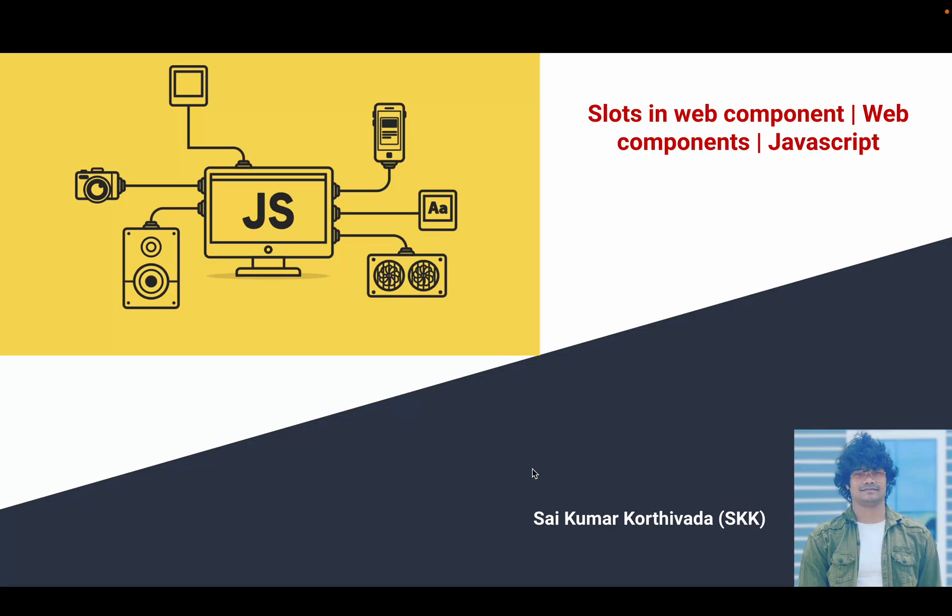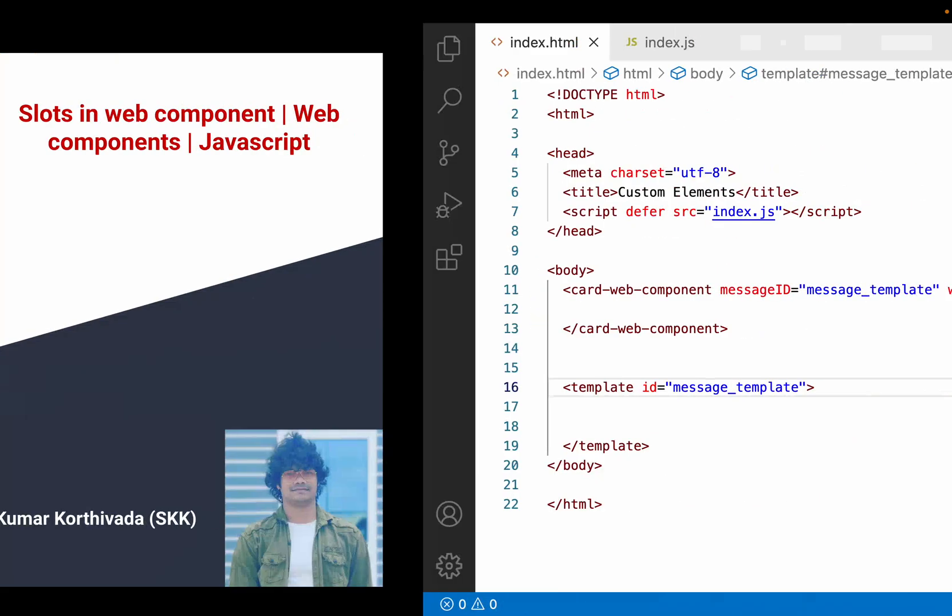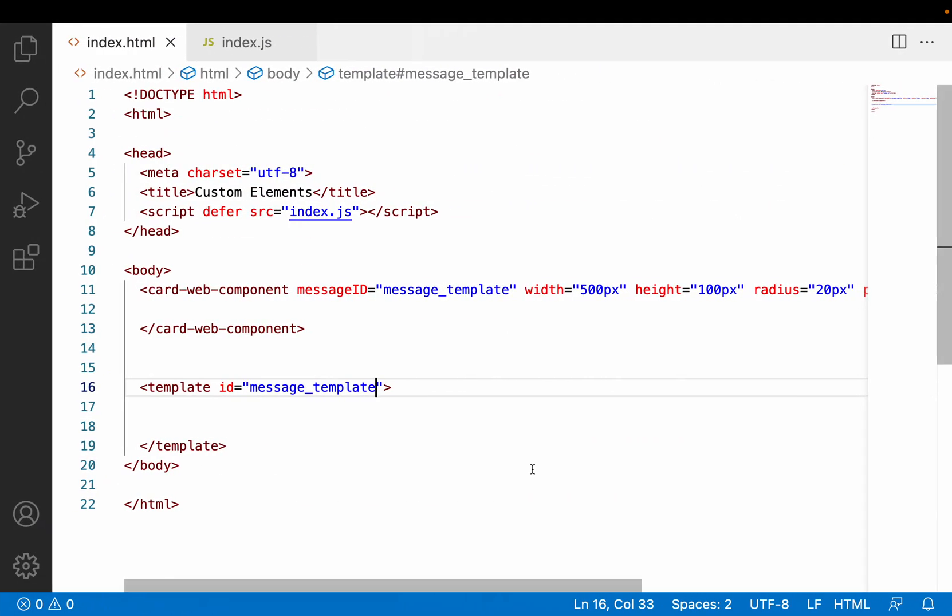Hi guys, this is Aikumar Korthivada. In this video we will learn about slots, what is the importance of slots, and how to use them in a web component. Before jumping into Visual Studio Code, I recommend you watch my previous video on templates so that you will get a better understanding of slots.